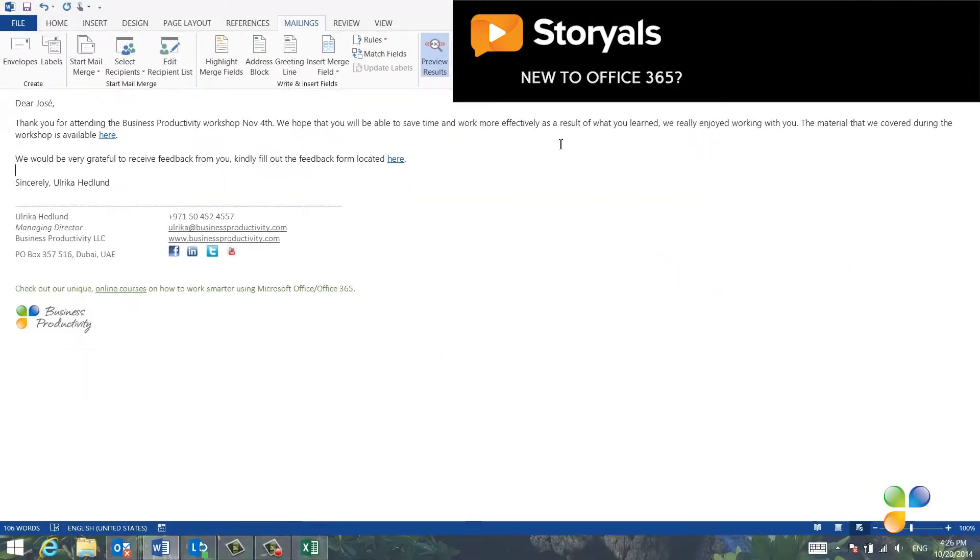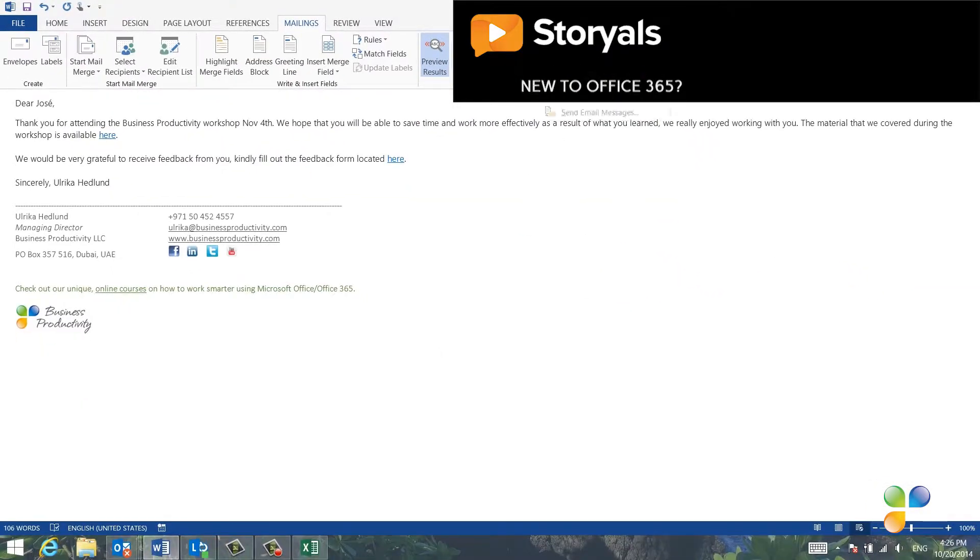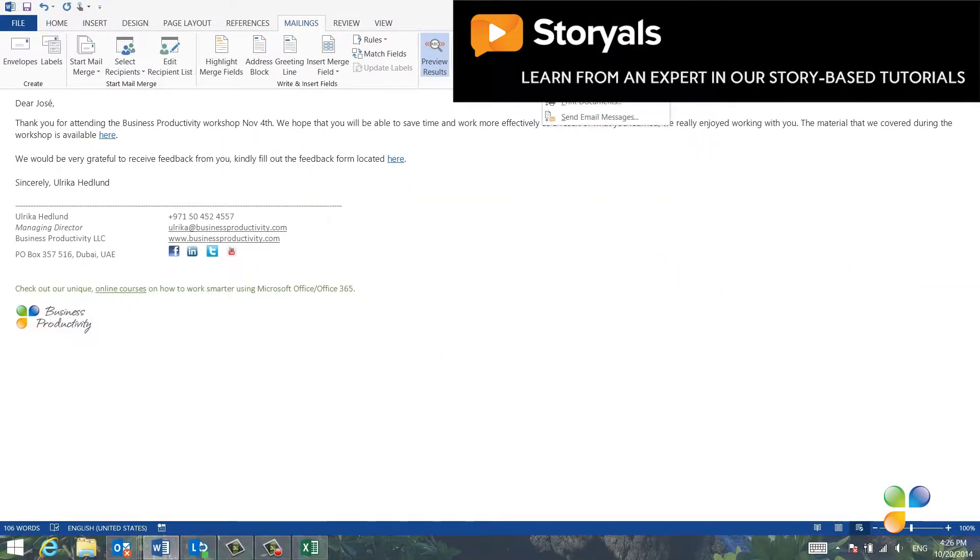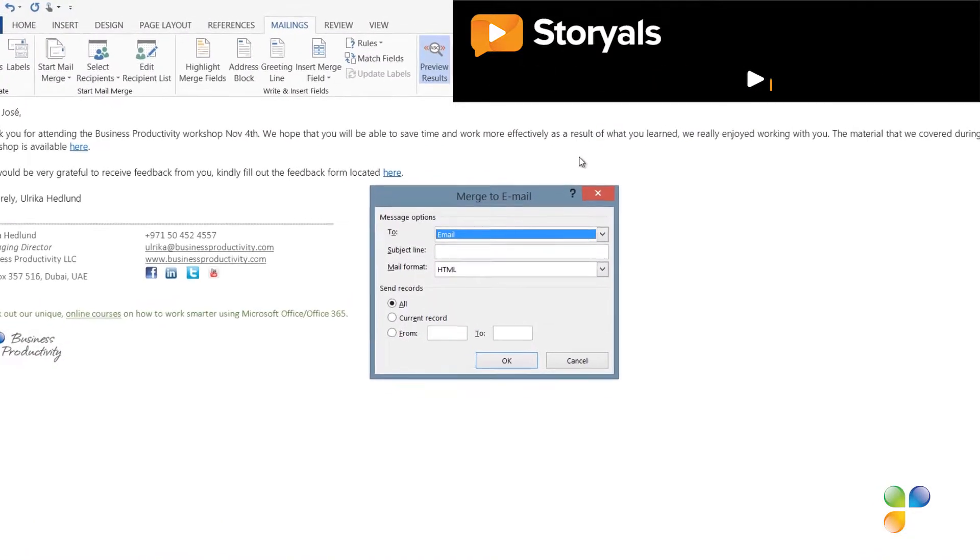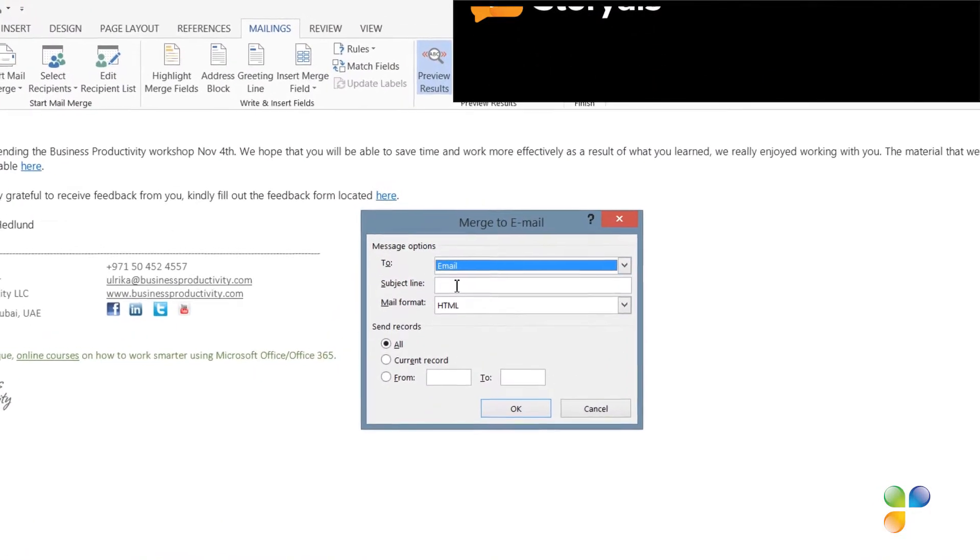I'll go back to my Word document and click Finish and Merge and select Send Email Messages. Here I'll enter the subject line.